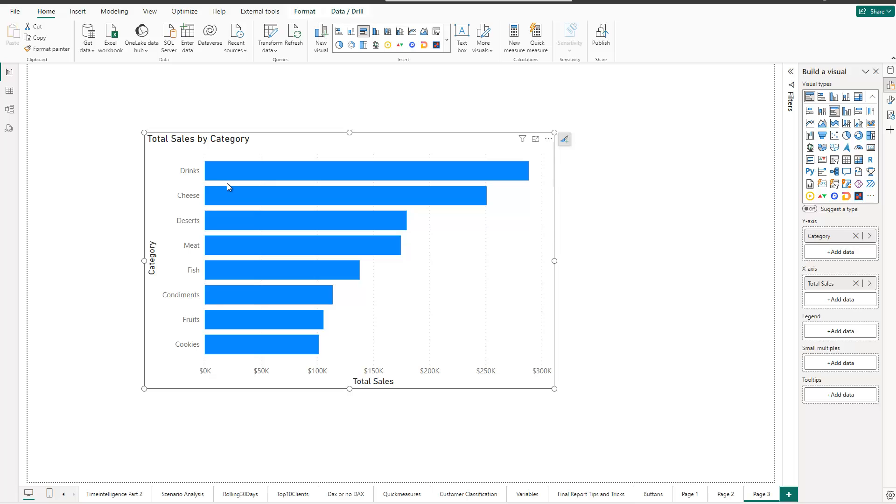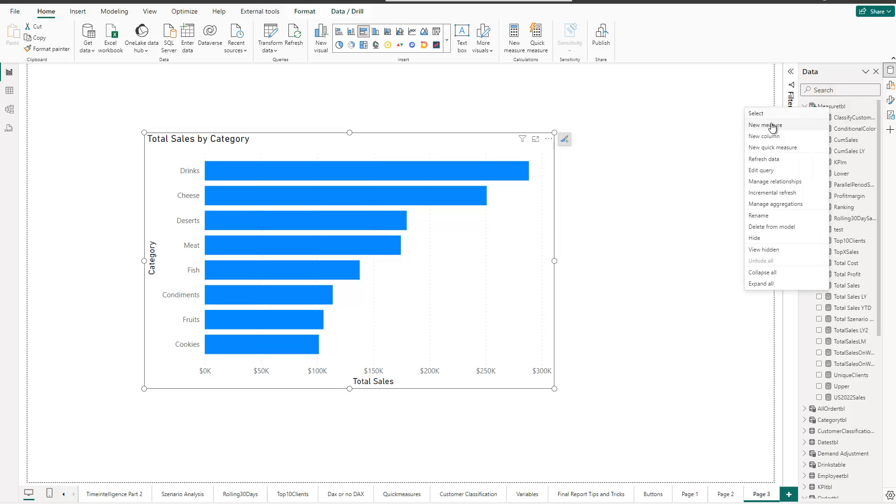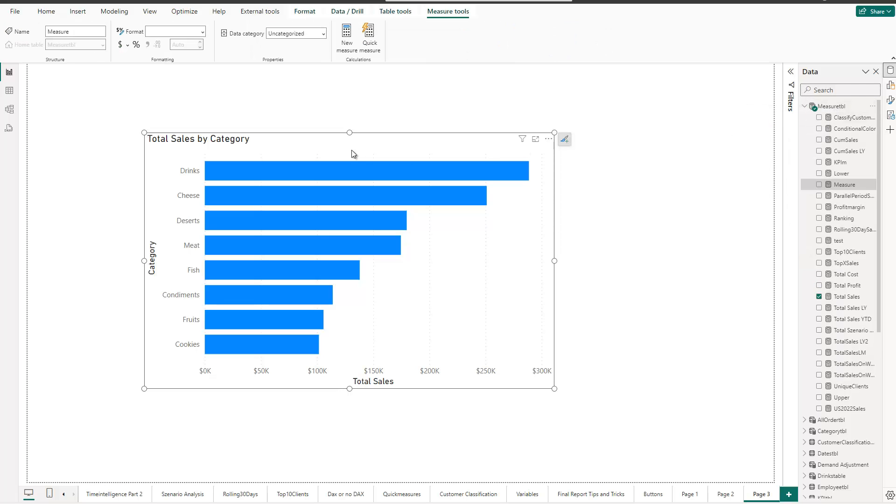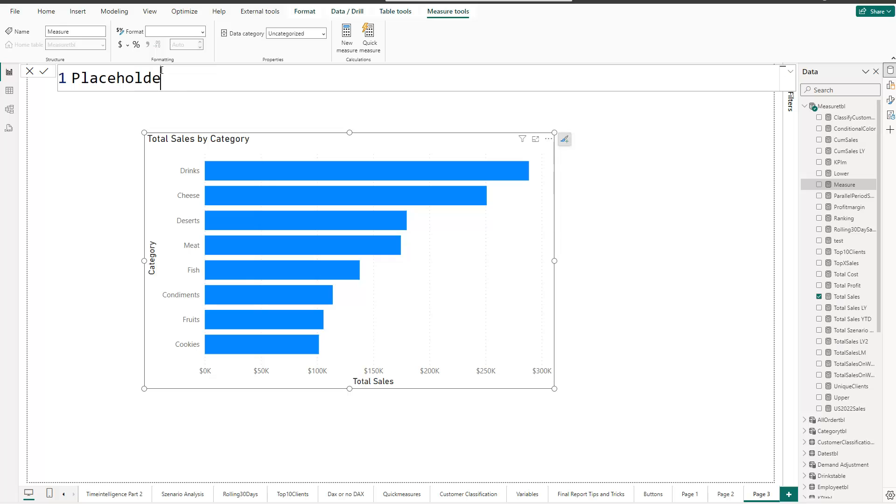So at first, we need to have two additional helper measures. Let's call them this way. The first one is a placeholder. Now for this one, let me go here to my cylinder, to the data view, and then go in here, right click, and say new measure. And this is just a placeholder, so you can name this whatever you like. But actually, I call it placeholder now. Placeholder is equal to, and it's just a zero. So that's the first thing we need.